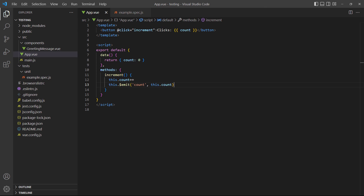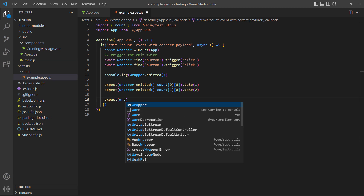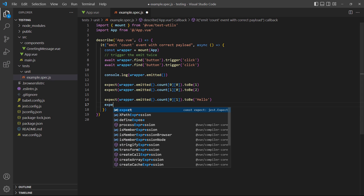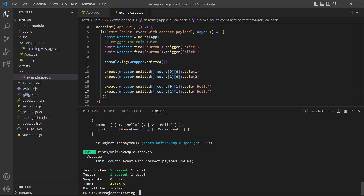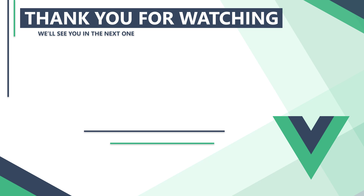As a final demonstration, let's add a second value to the event in the rootapp component. This time we're looking for the second value in both inner arrays. If we run the example, the test will pass. The arrays can be a little confusing sometimes — if you get stuck, just console log the emitted method like we did earlier. In the next video, we'll learn how to unit test Vuex state management. Thank you for watching, we'll see you in the next one.